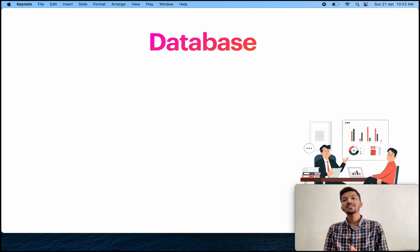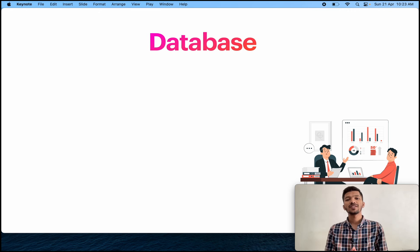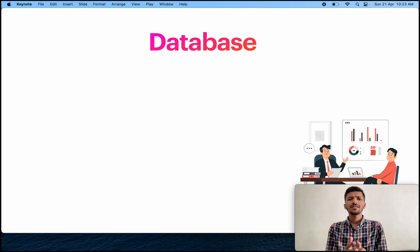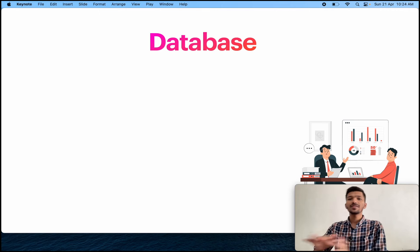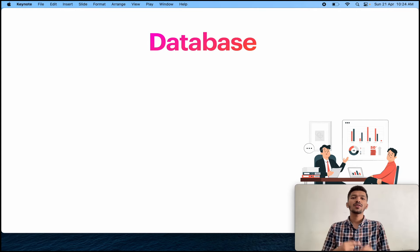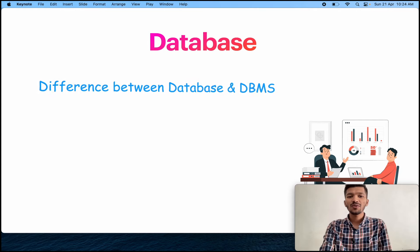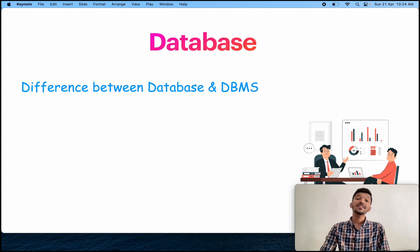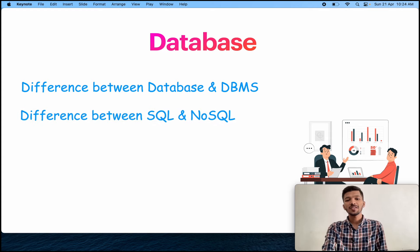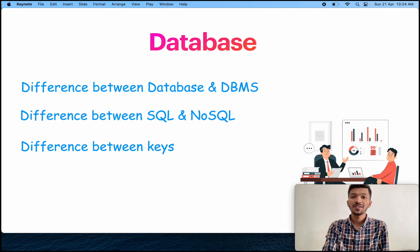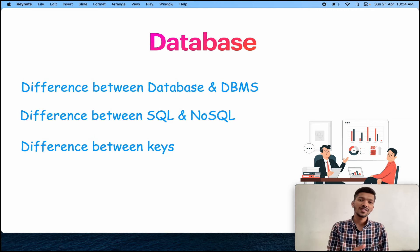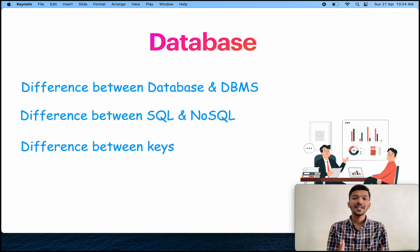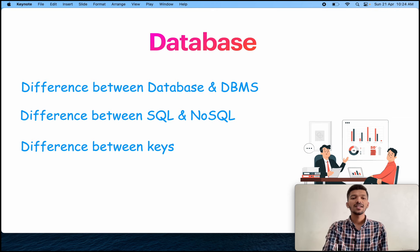Second, database. Database is a huge subject and most importantly, many questions are being asked from this subject. Because it is a kind of theory, you know, except SQL. If you leave the SQL, all are related to theory. So there are lots of chances of getting questions on this subject. You will be getting questions like difference between database and DBMS, what are the different types of database management system, difference between SQL and NoSQL, then what are the differences between keys like difference between foreign key and primary key, primary key and unique key, what do you mean by candidate key.